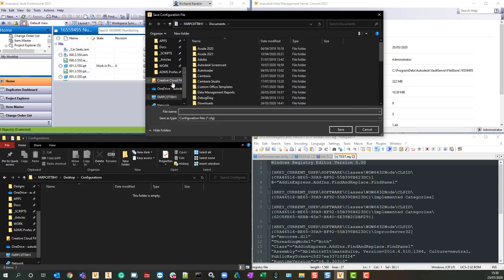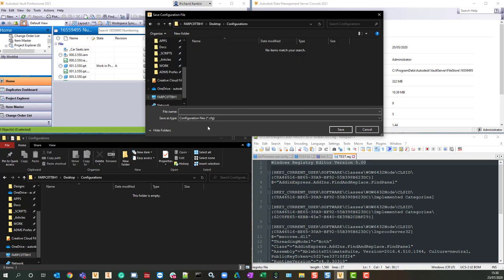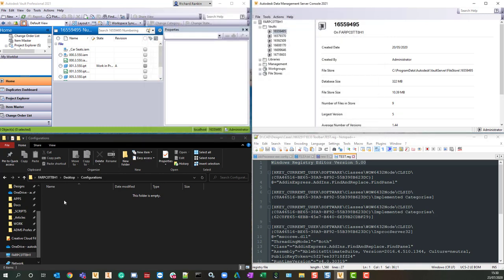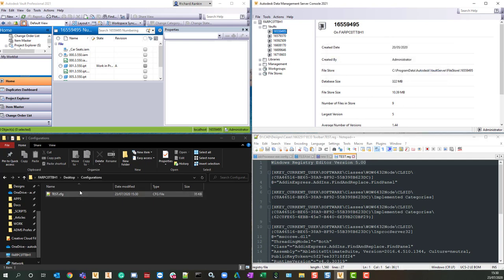So first of all, let's export the configuration, and I'm just going to put it into a folder, a handy folder that I've got. I'll call the configuration file test, and you should see it appear here, and that was successful.